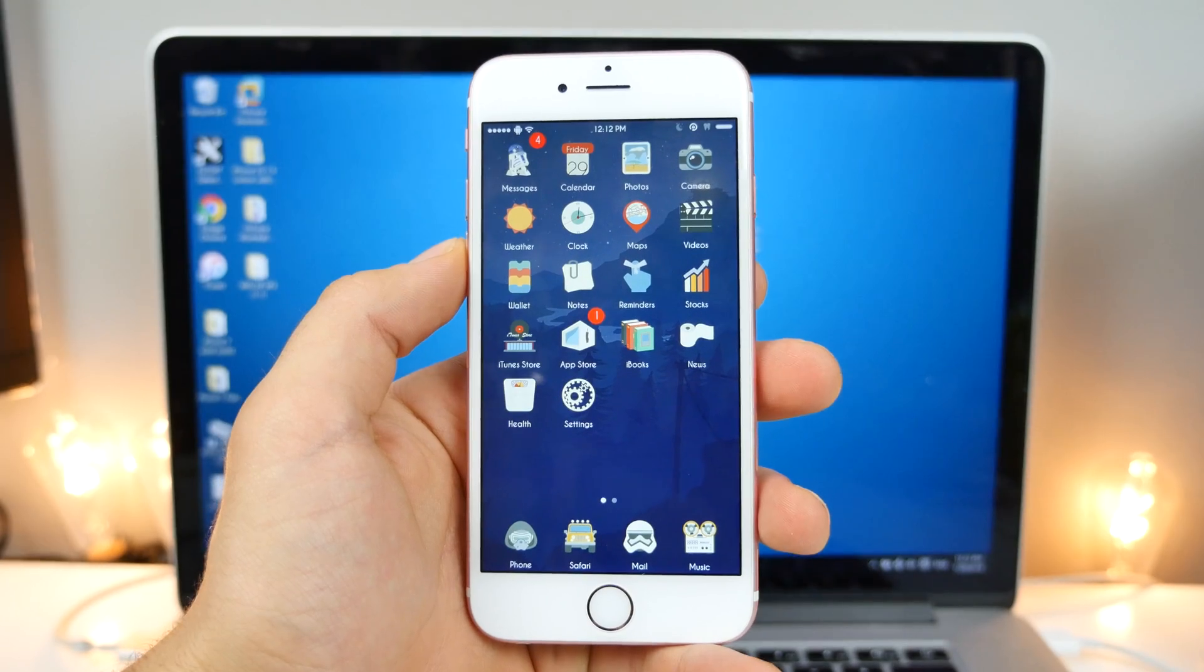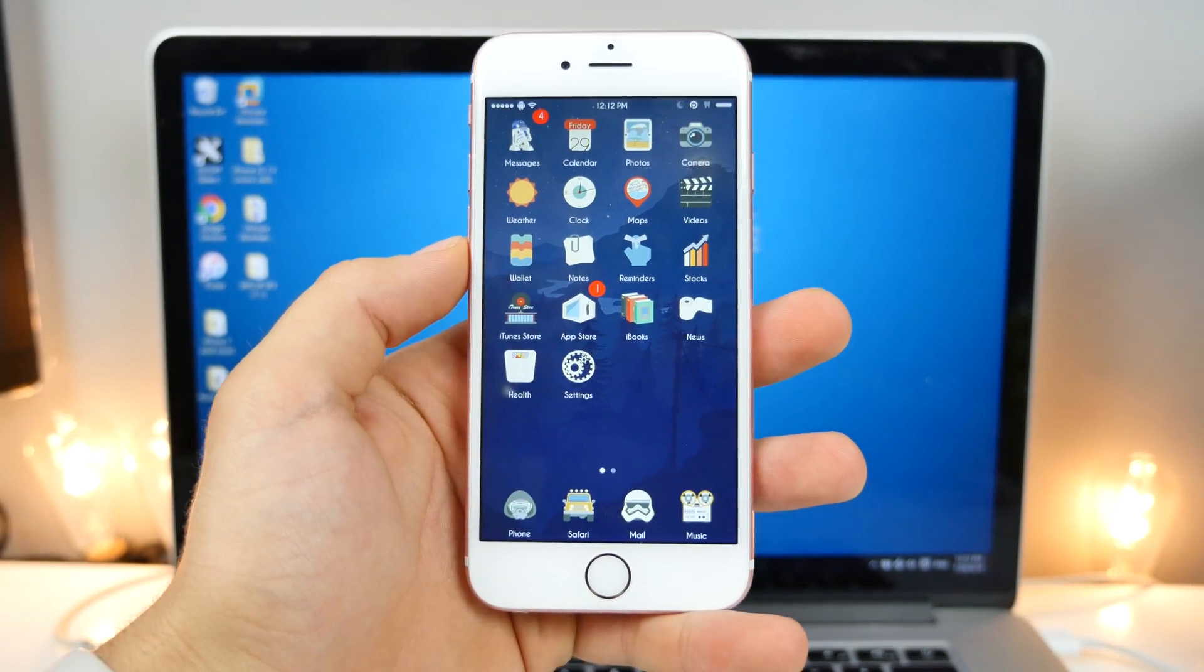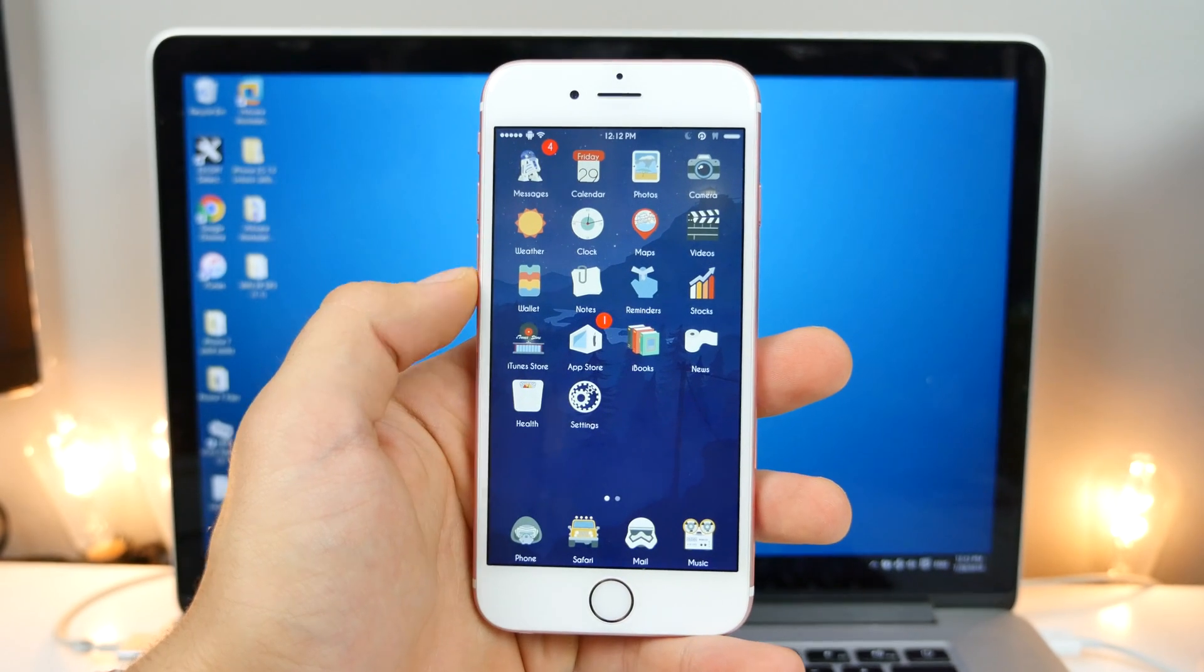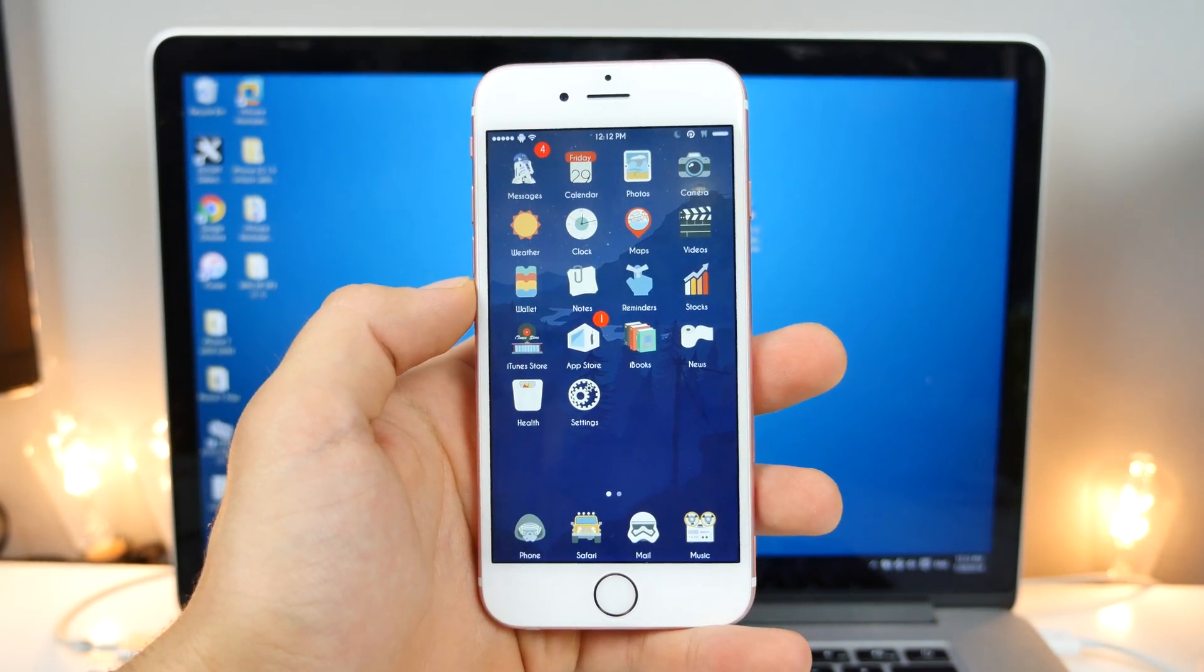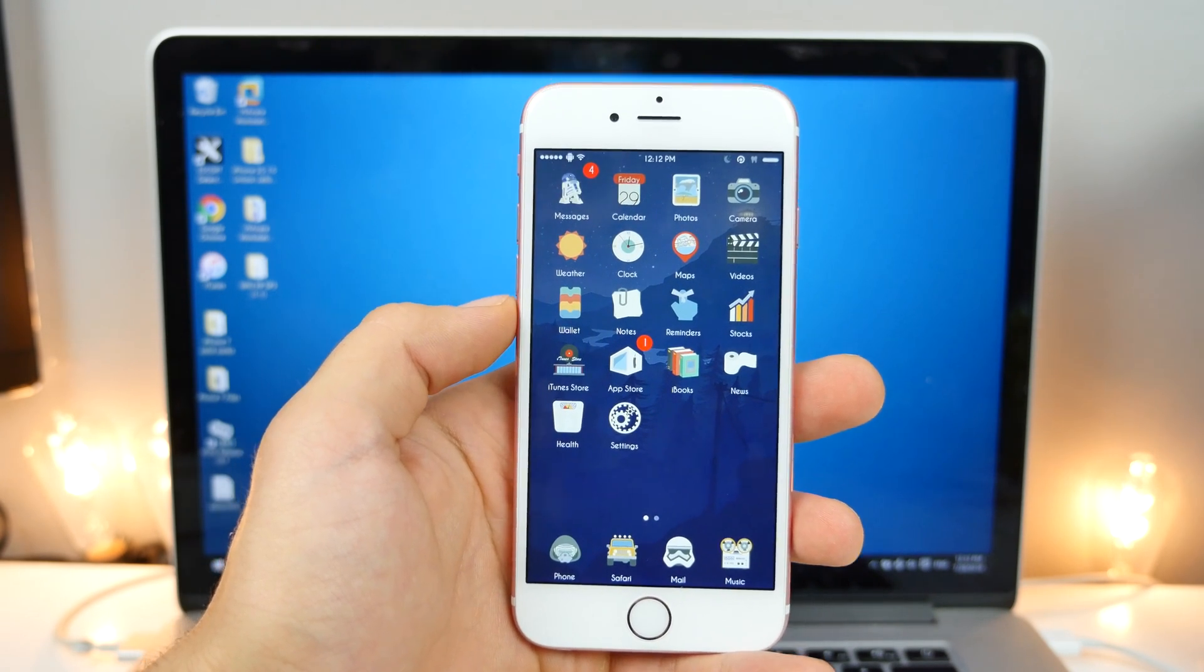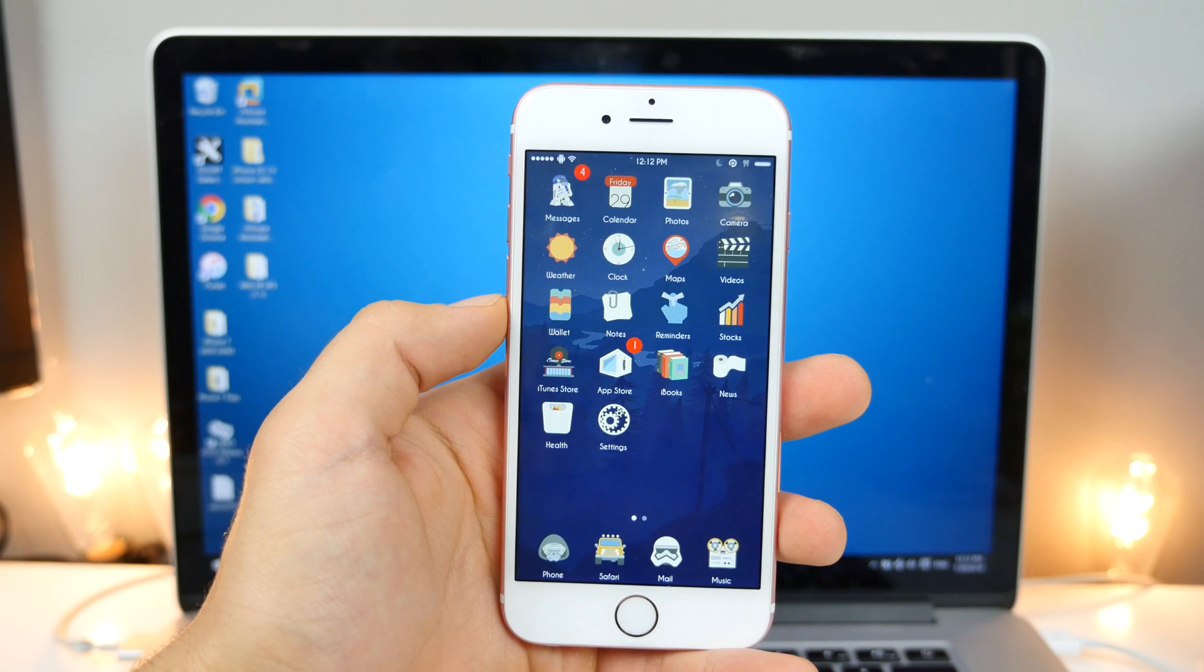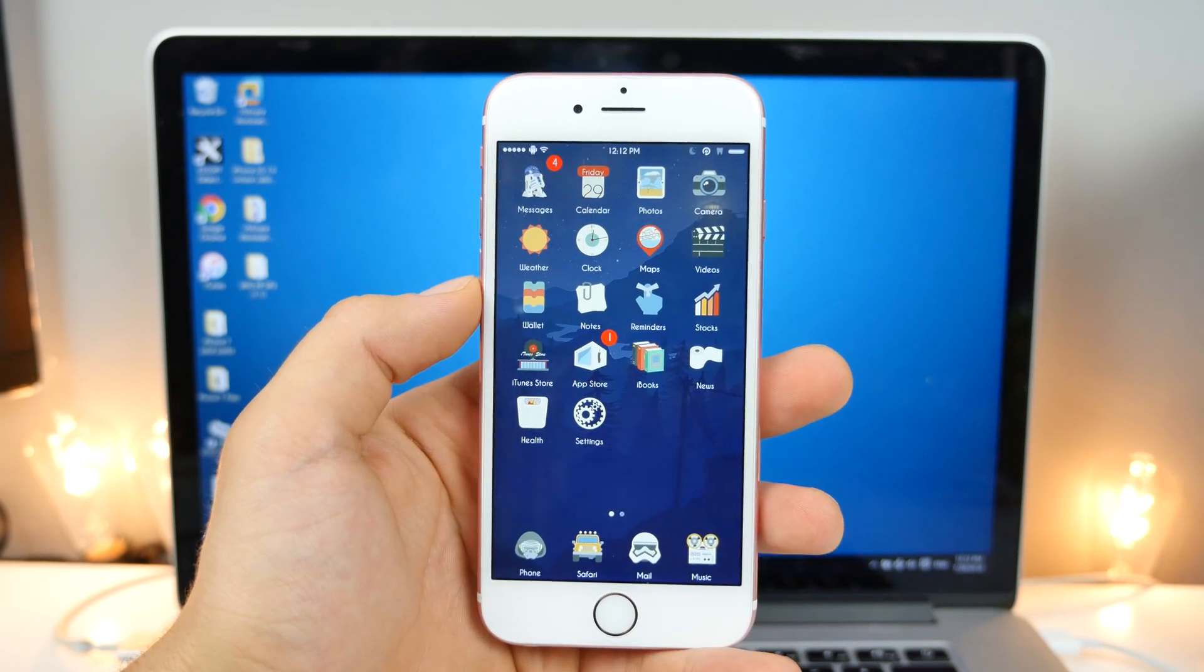So more recently, Apple revoked the certificate for installing PP jailbreak online, so you can no longer do it without a computer. And that's the sad part because it was such an easy way to do it, and now everyone that did that method, their Cydia is crashing, not working properly, so you guys need to redo this jailbreak.